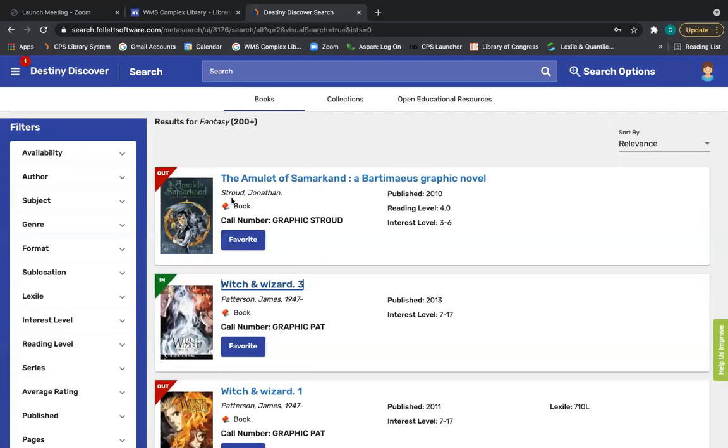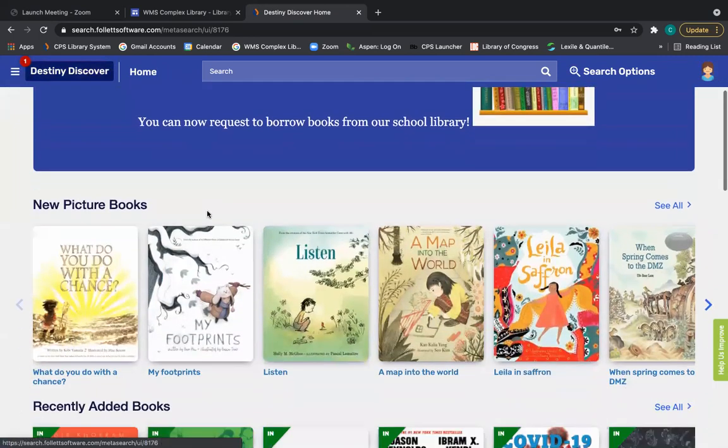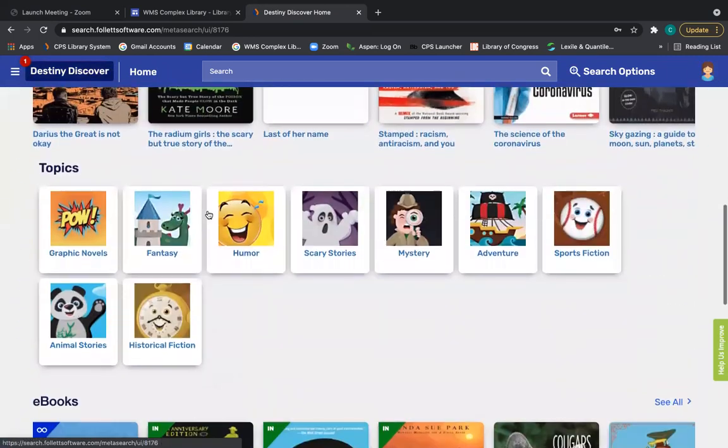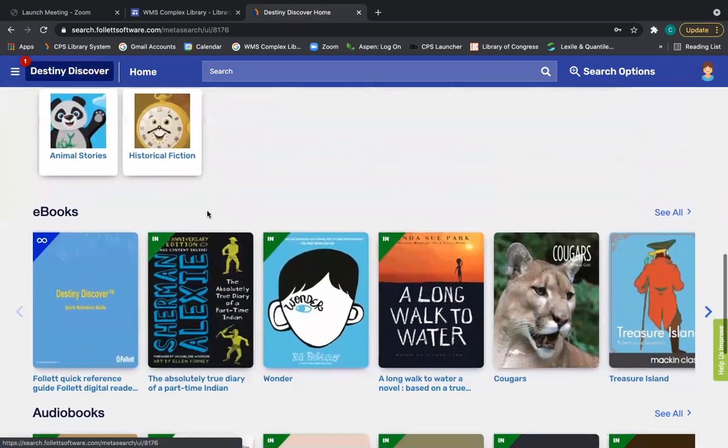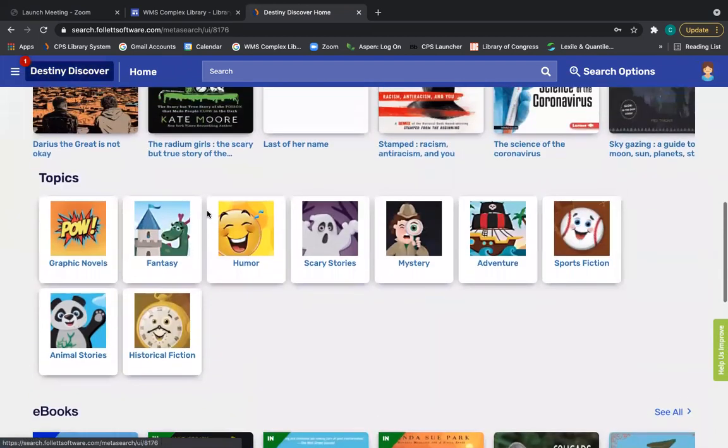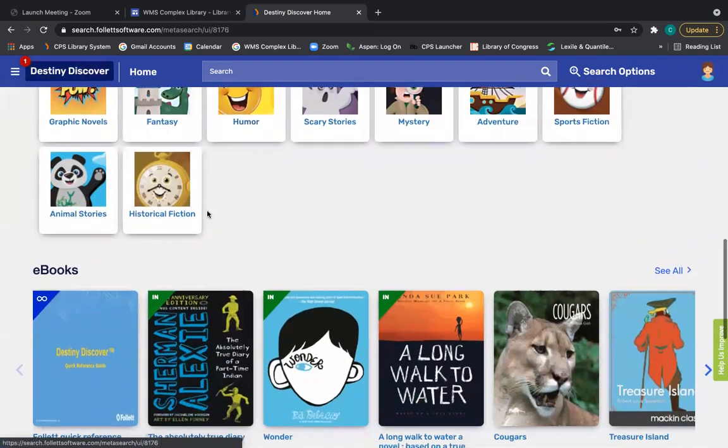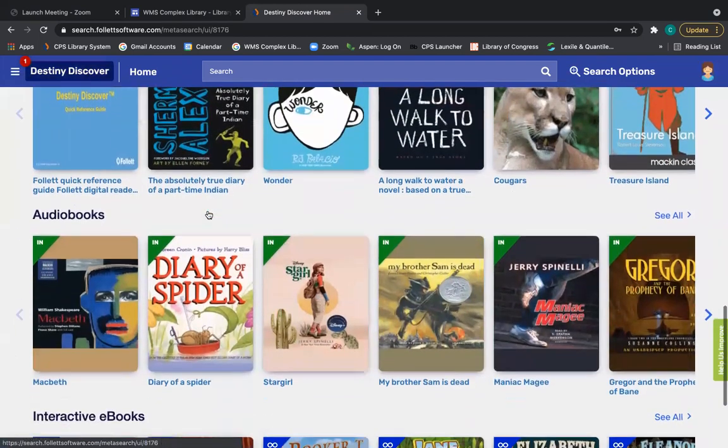Anytime you want to go back to the main page, you can just click Destiny Discover and that brings you back to this main search page. If I scroll down past where we stopped with topics and genres, notice we do have some eBooks.